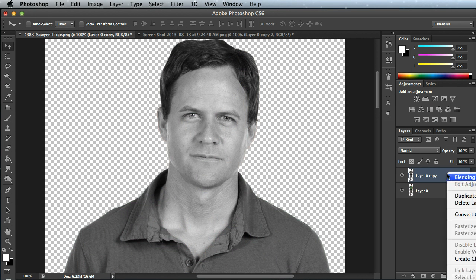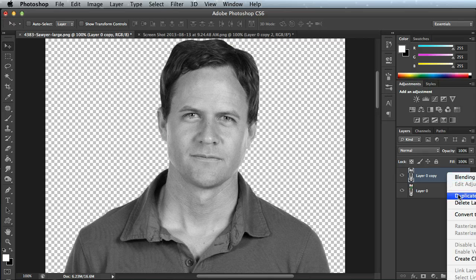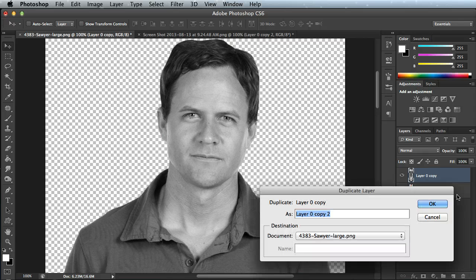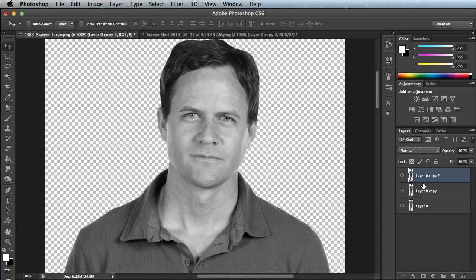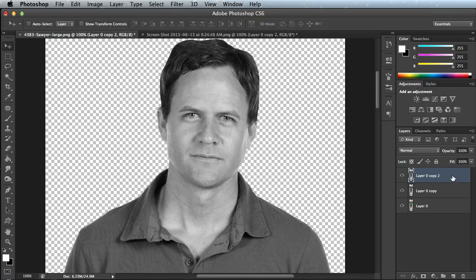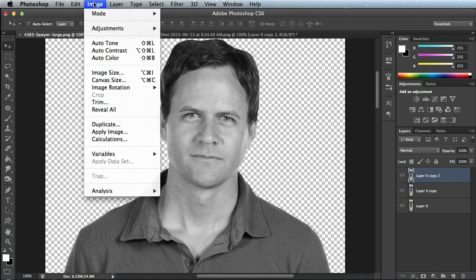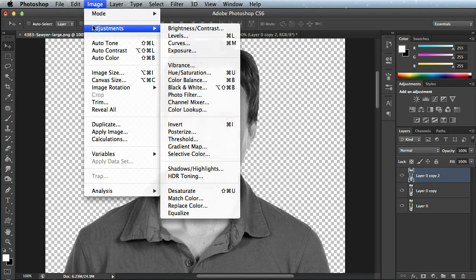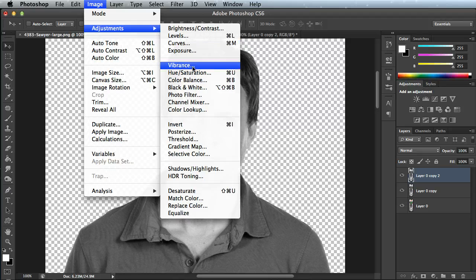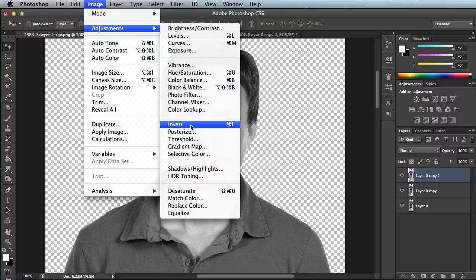I'm going to right click on that black and white layer and duplicate it again. Make another version of the black and white. Now I'm going to do the same thing. I'm going to go up to Image, Adjust, and this time I'm going to do Invert. It's going to invert all my whites and turn them black, and all my blacks, it's going to turn them to white.